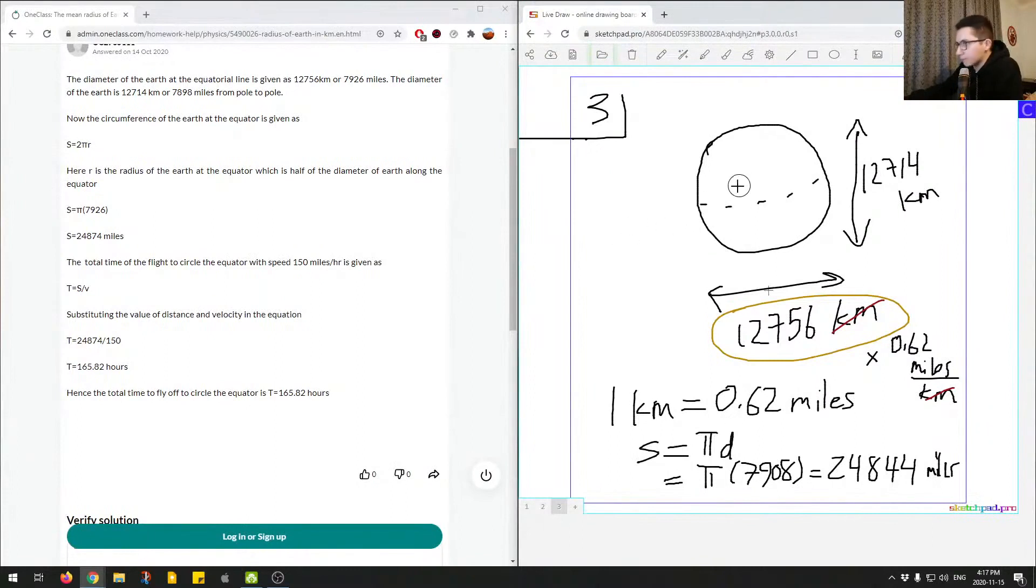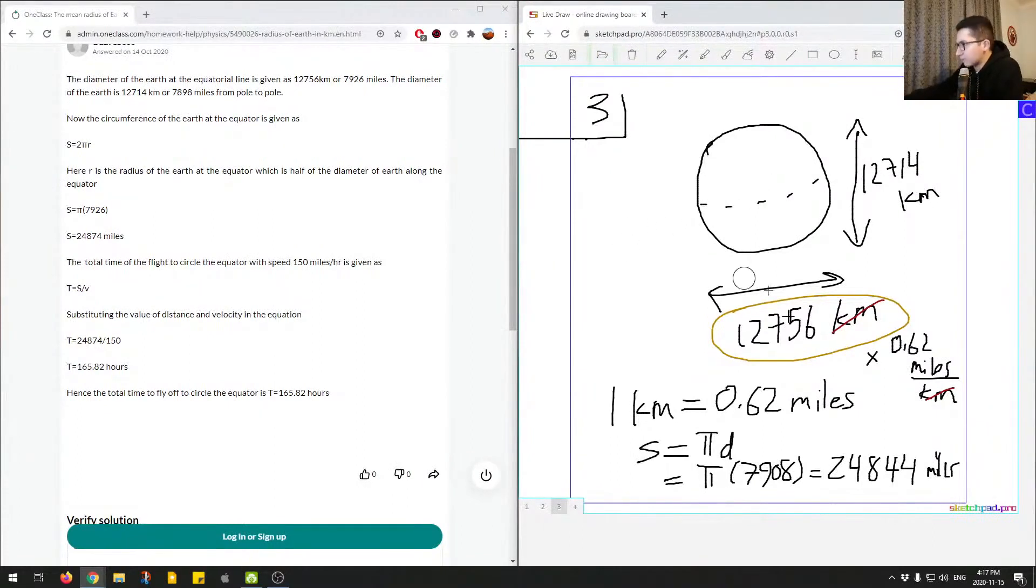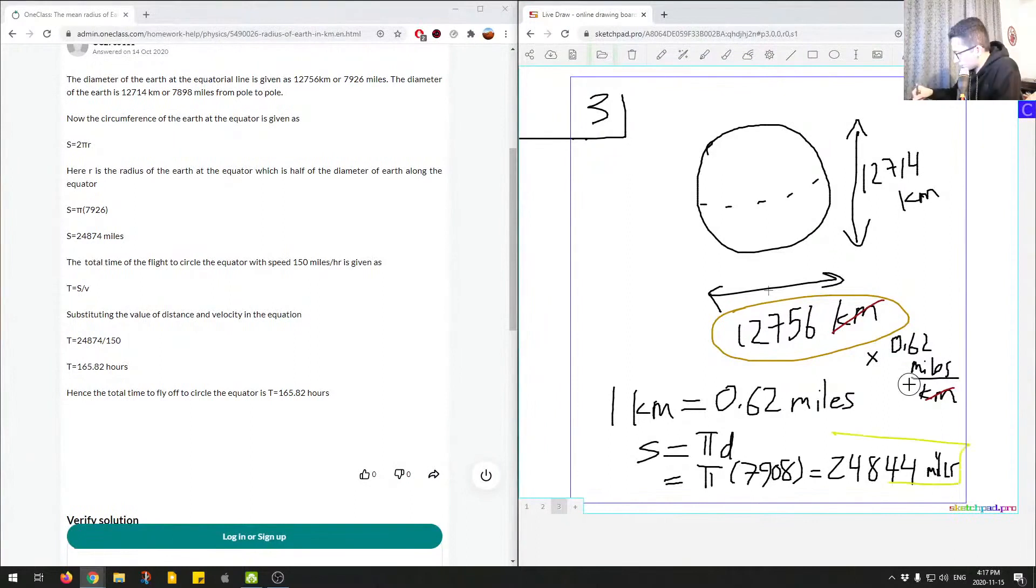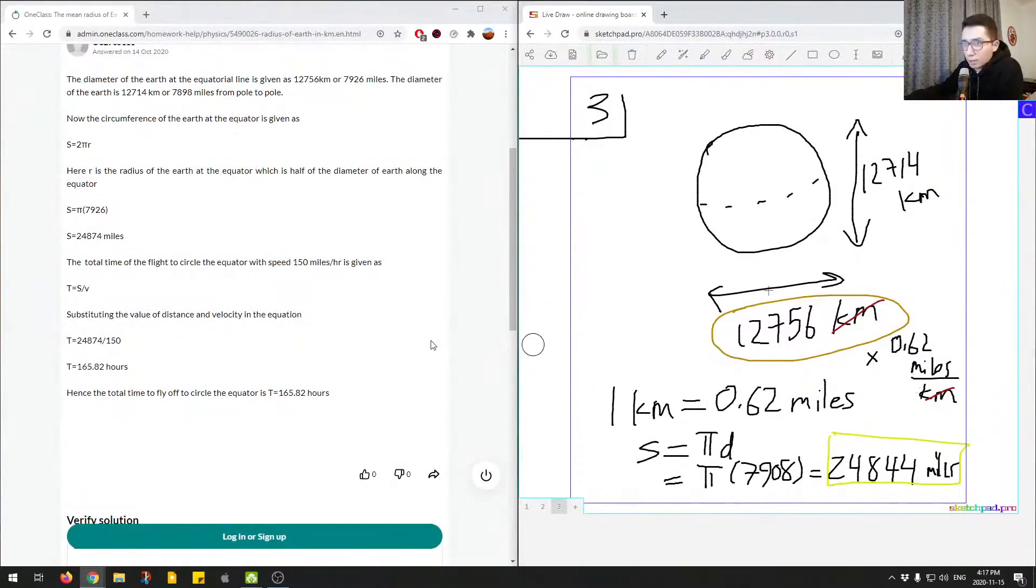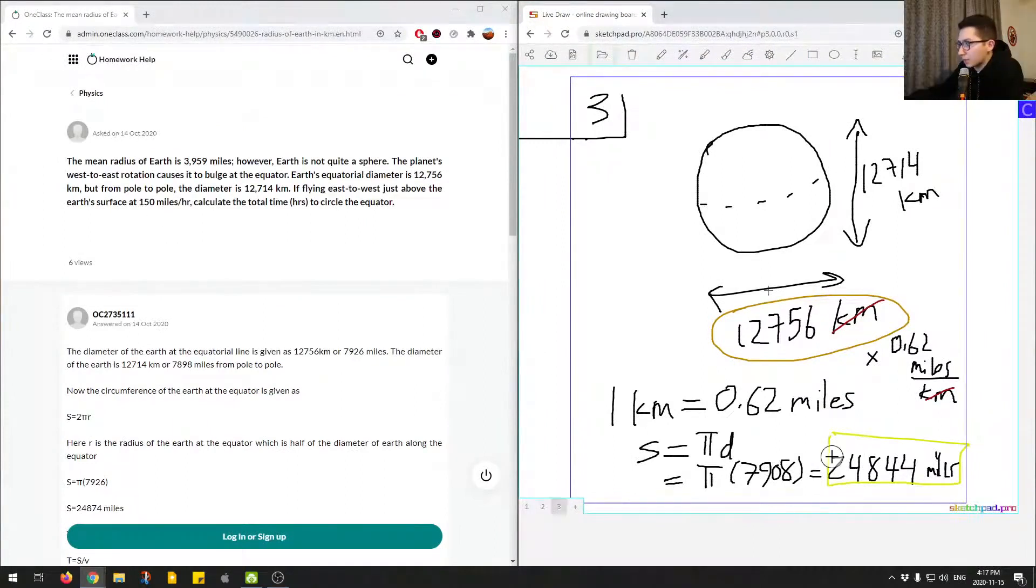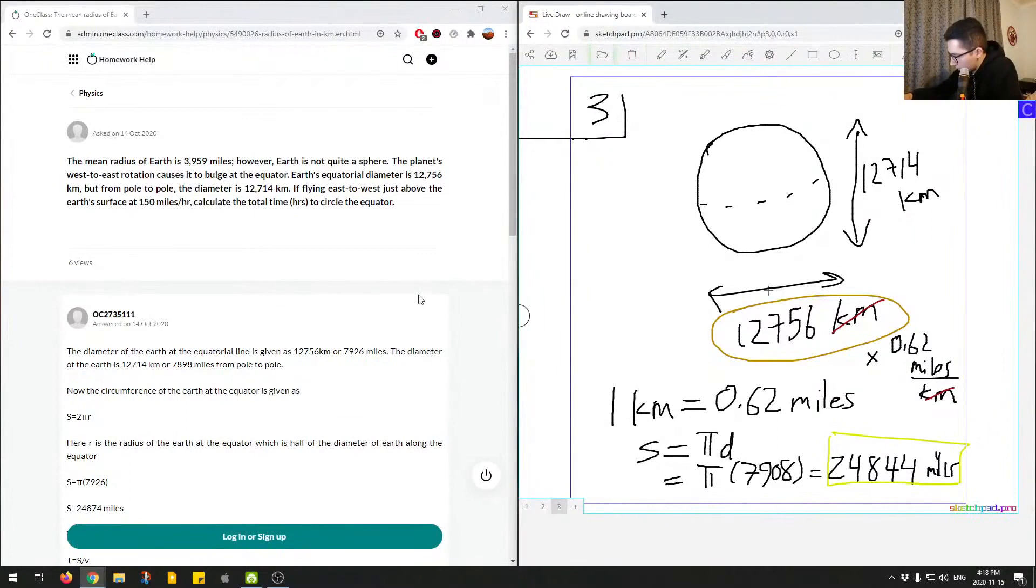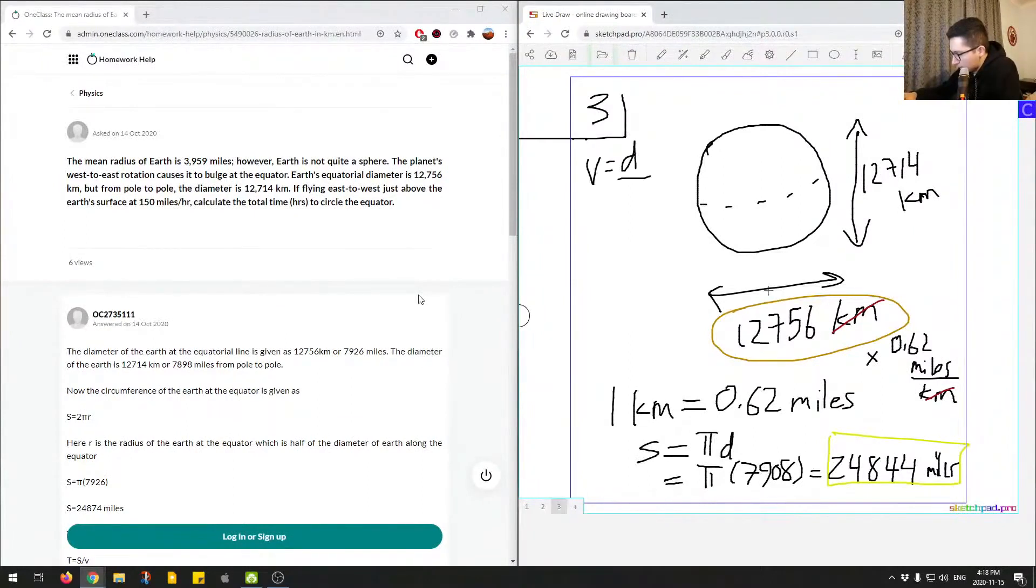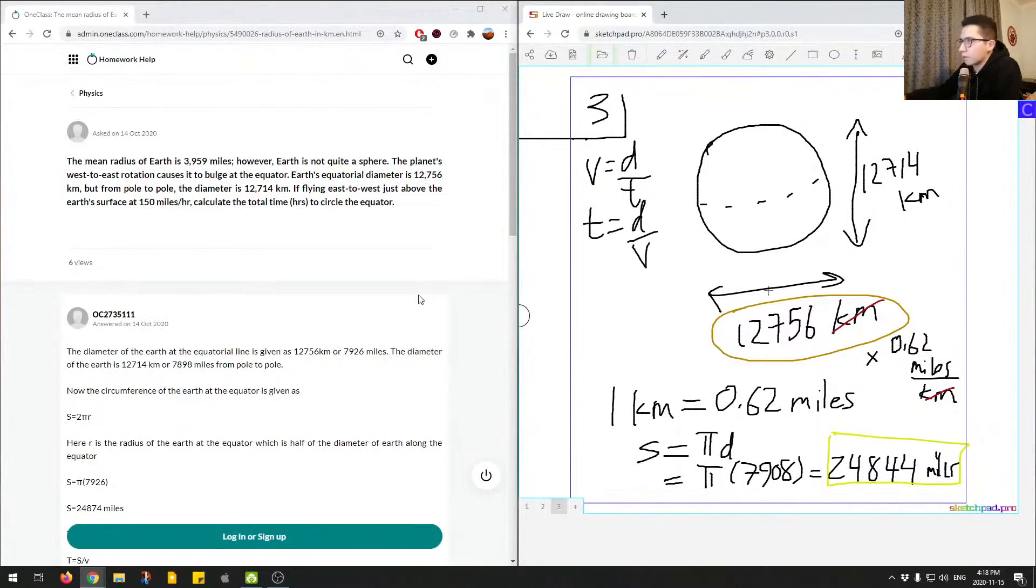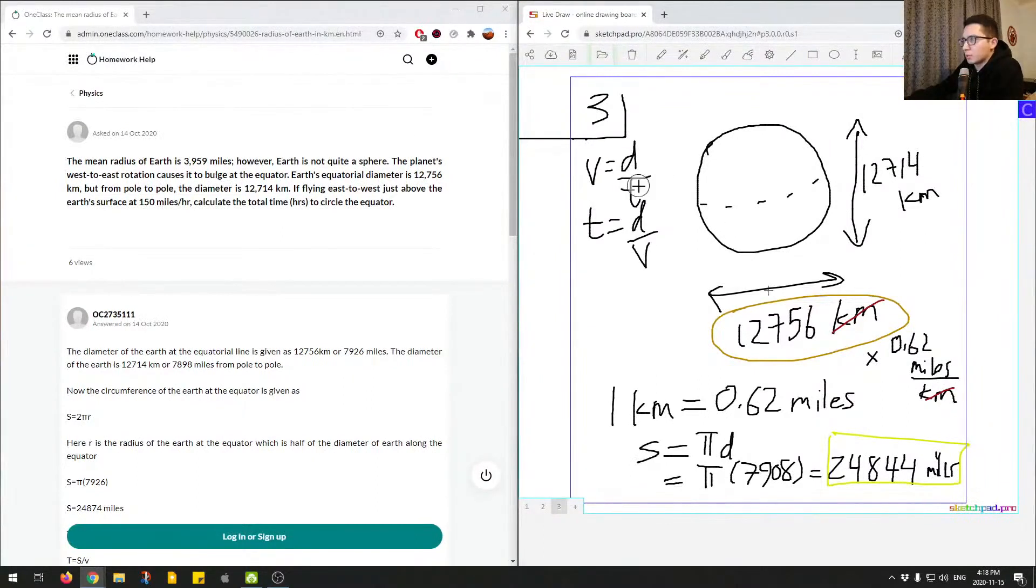And then finally, note that we want 150 miles per hour. I'll erase this here. So we have this value here, let me highlight that. So we have this, we're going to use this, and we're going to multiply it or divide. So here we're going to divide, so we're going to take this. The equation that we're using is speed is distance over time. We want to find out the time.